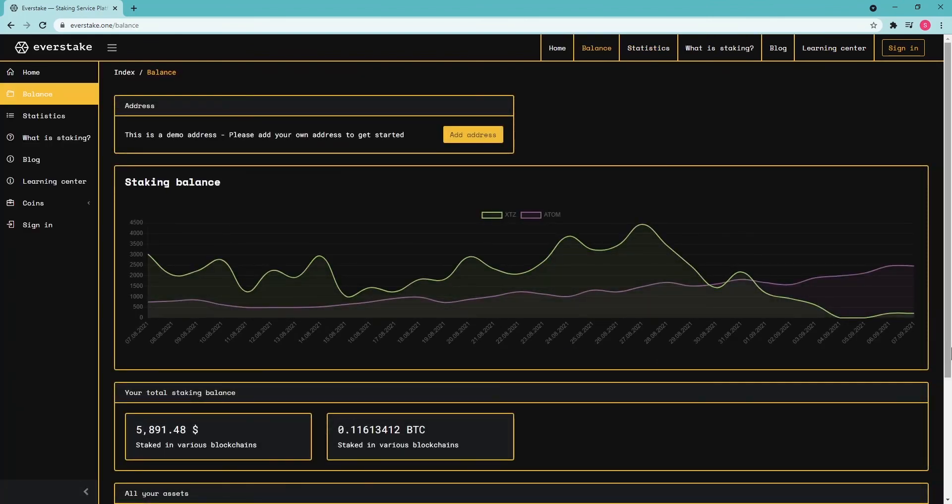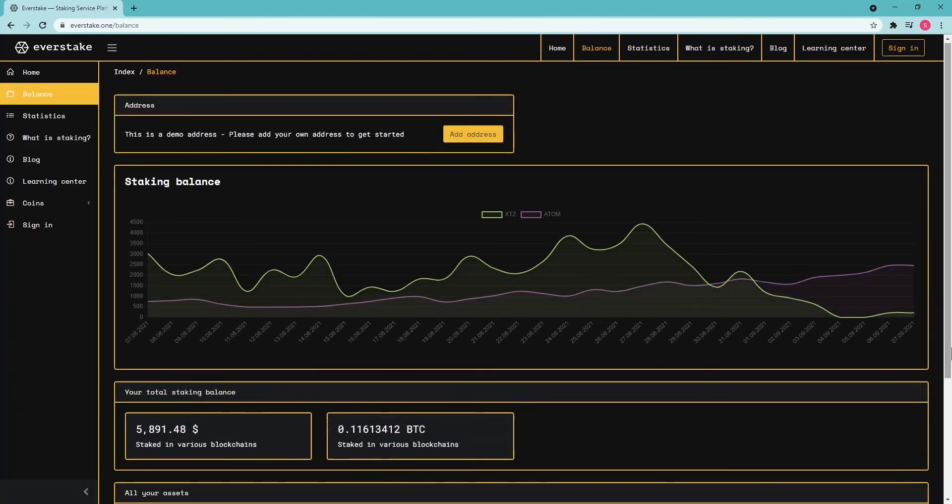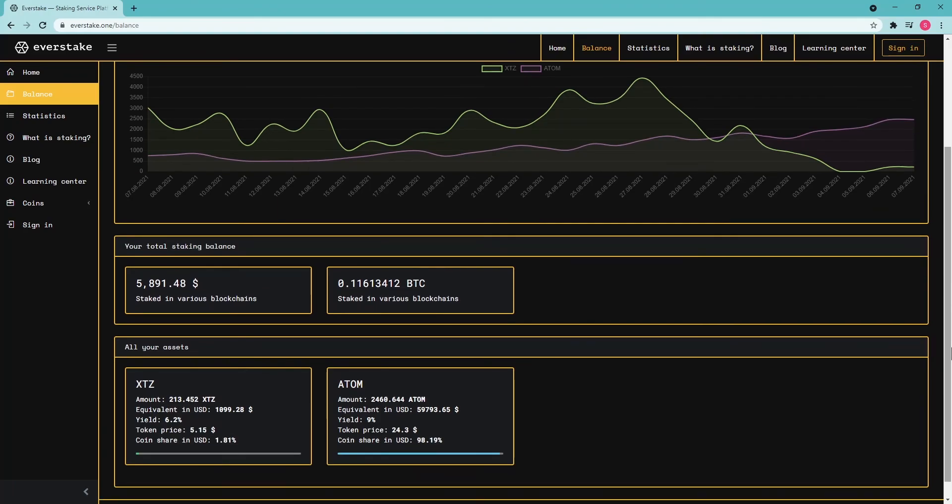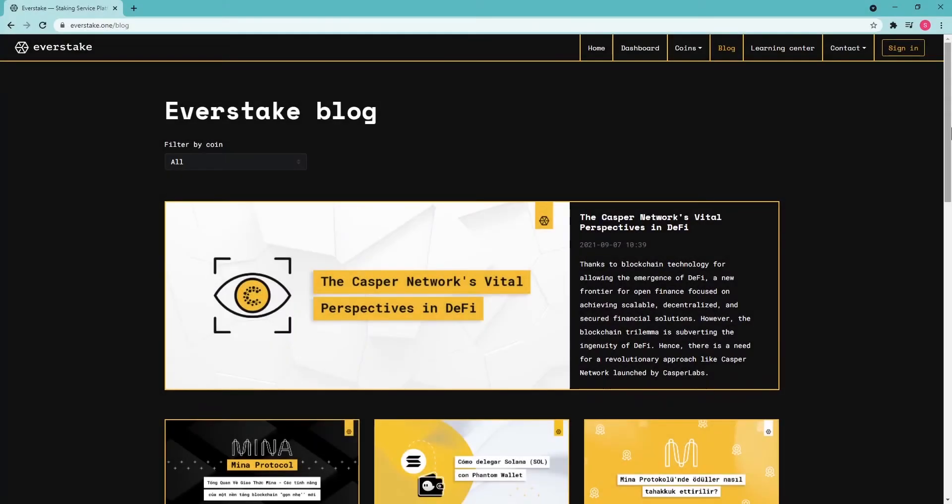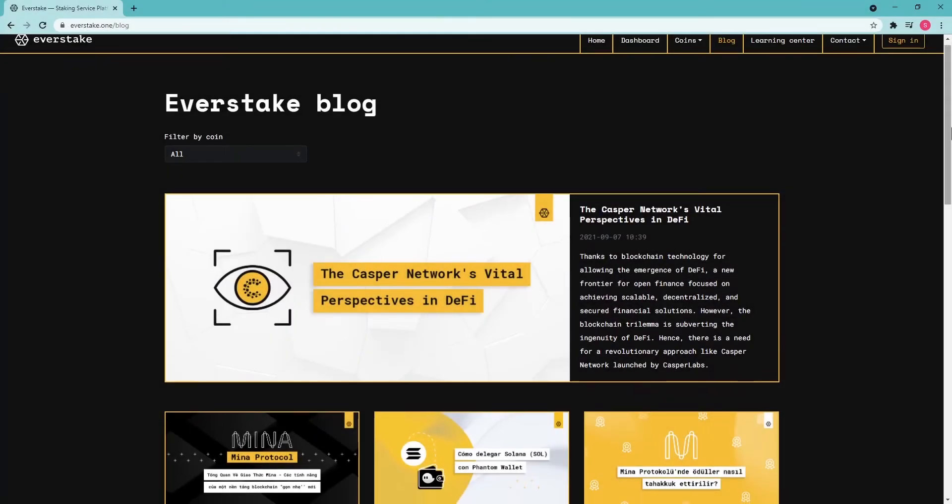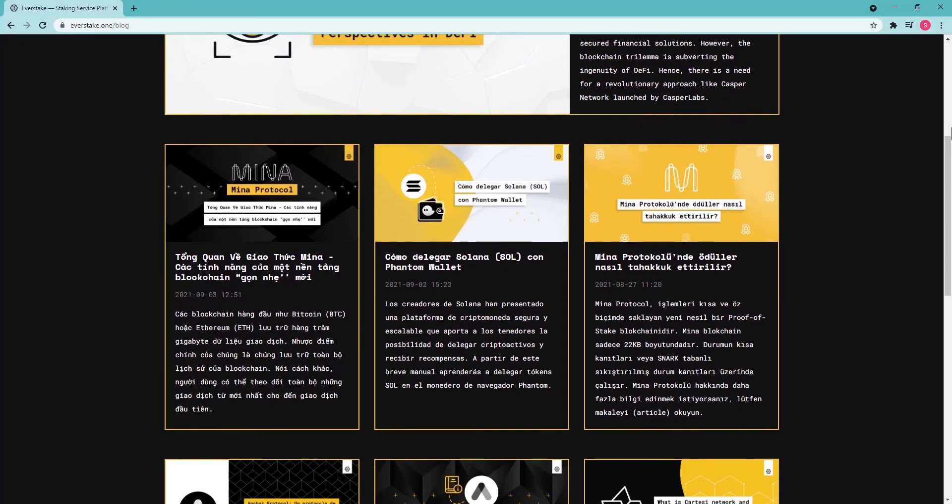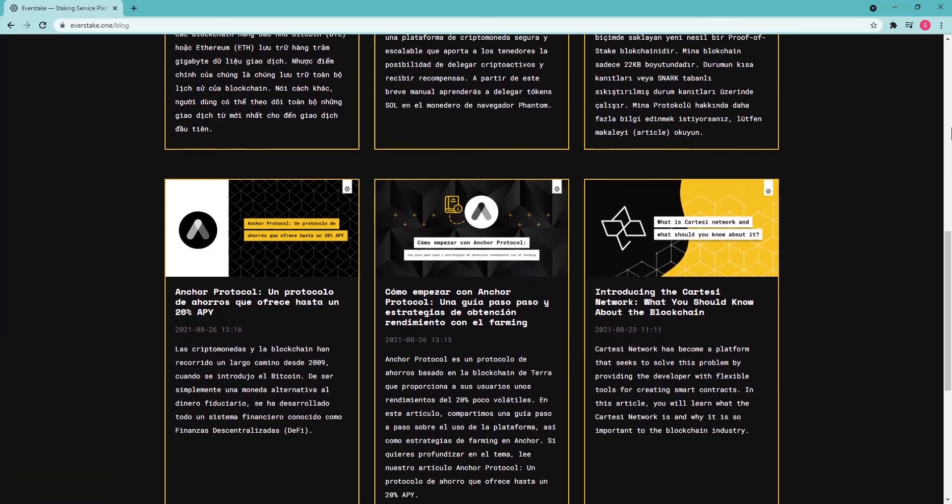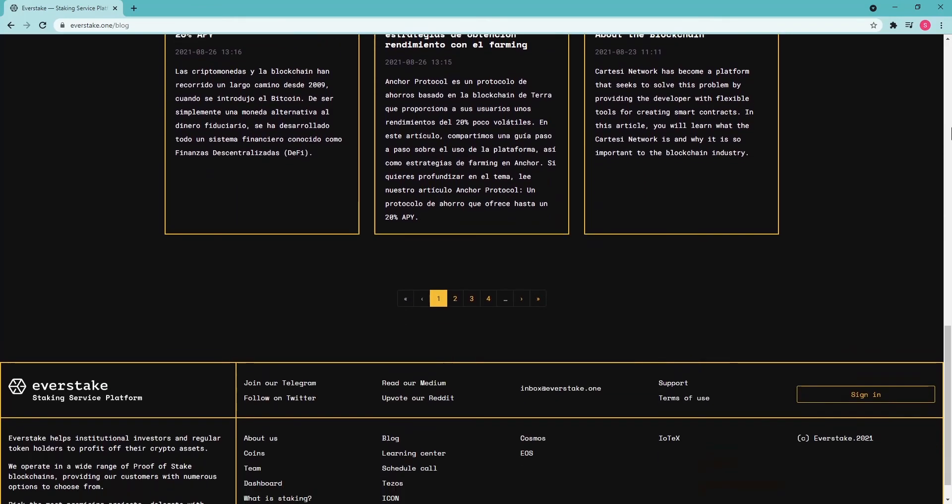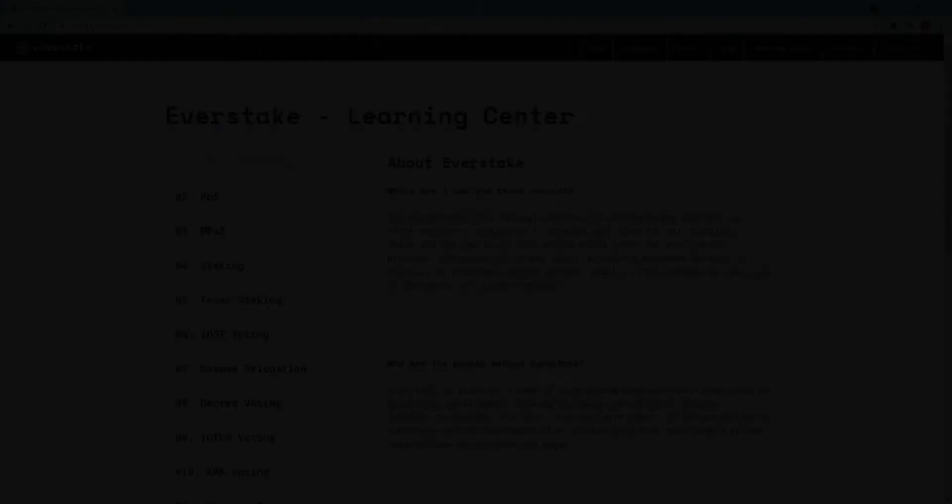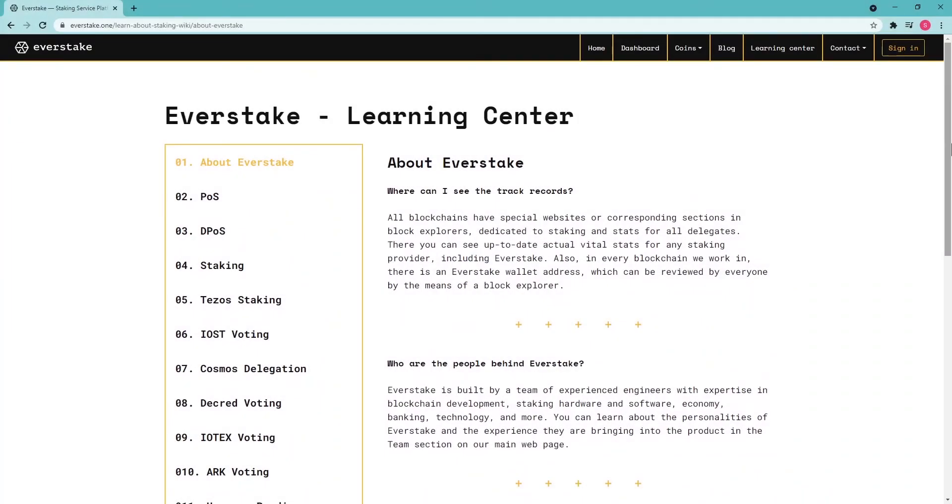With over 325,000 delegators who trust us, EverStake has staked nearly $3 billion in digital assets, produced 2 million blocks, and paid out more than $2 million to delegators as of July 2021.